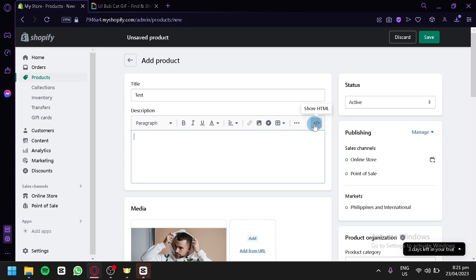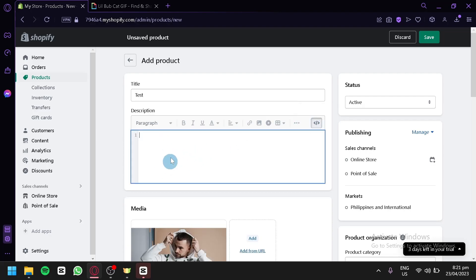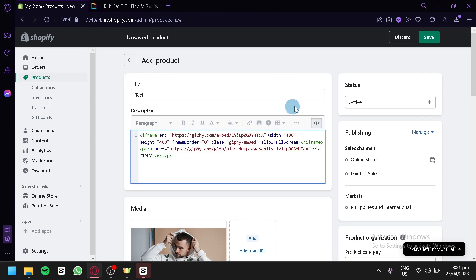And you're going to have to click this button over here, which says show HTML. You're going to click this and you would be able to paste codes over here that would appear on your description. So we're going to paste this just like that.